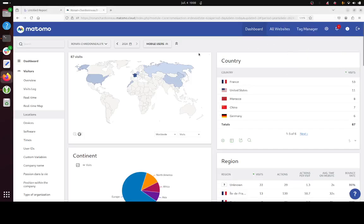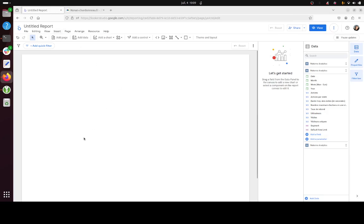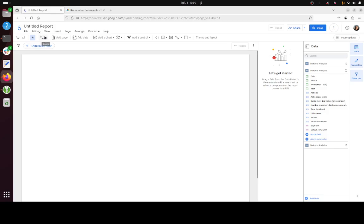Hi everyone, a quick video today to explain how you can automatically update all your reports within Matomo and Looker Studio thanks to the segment feature.